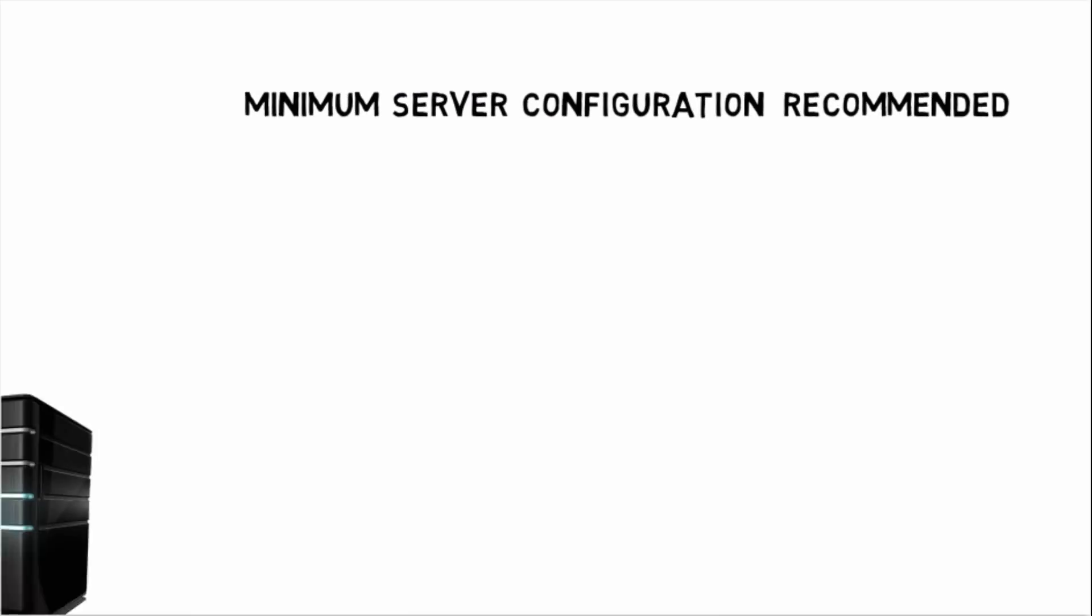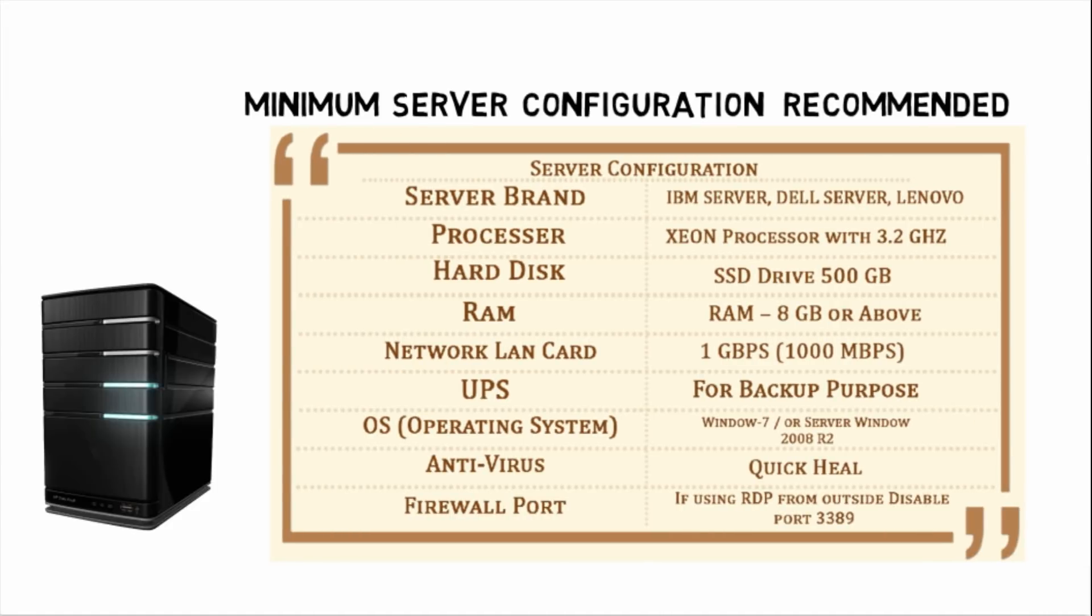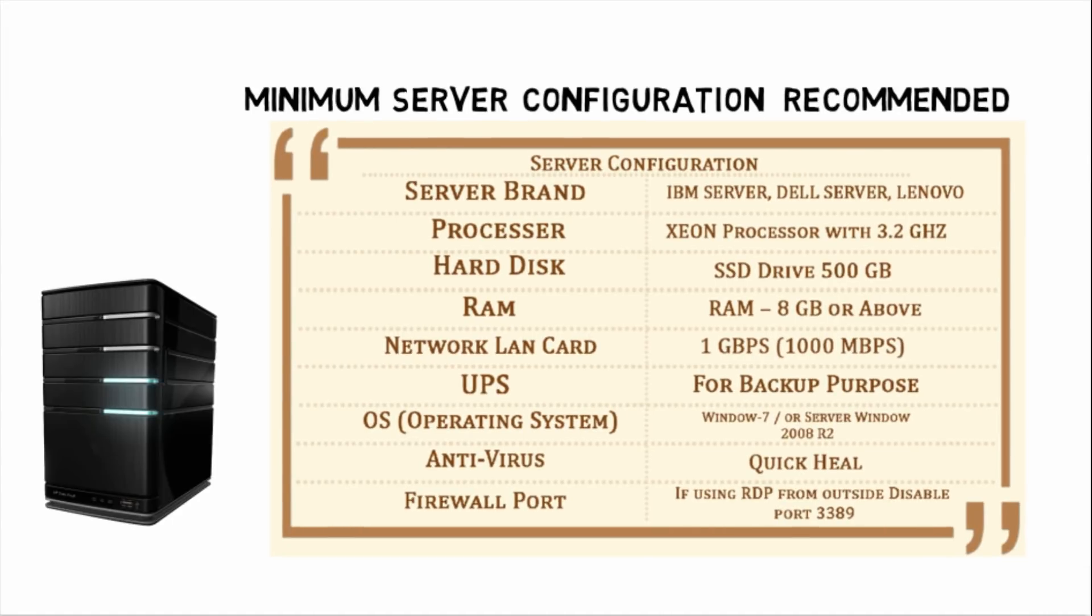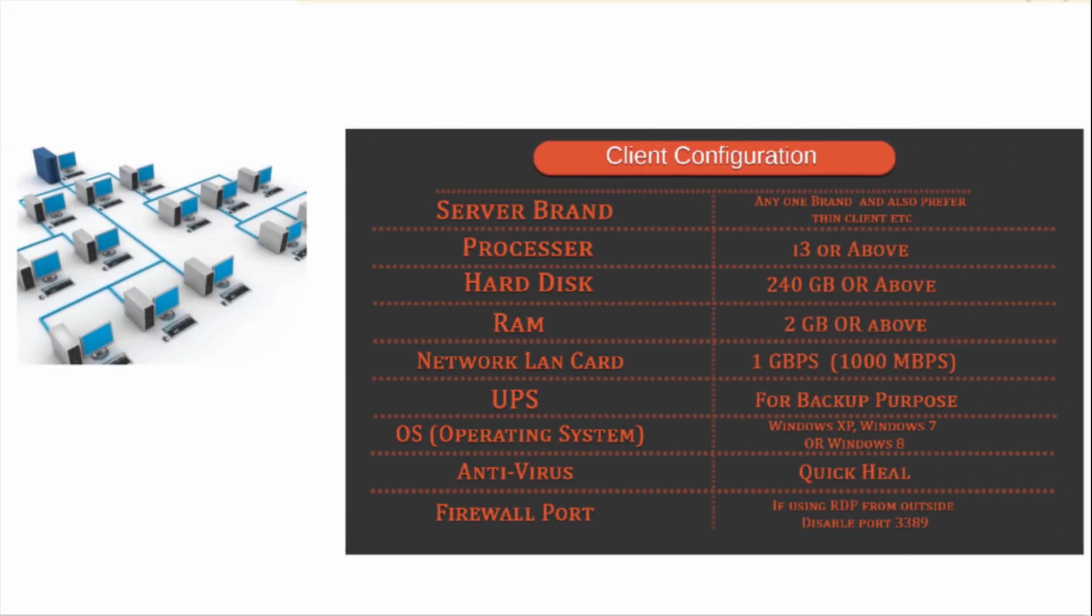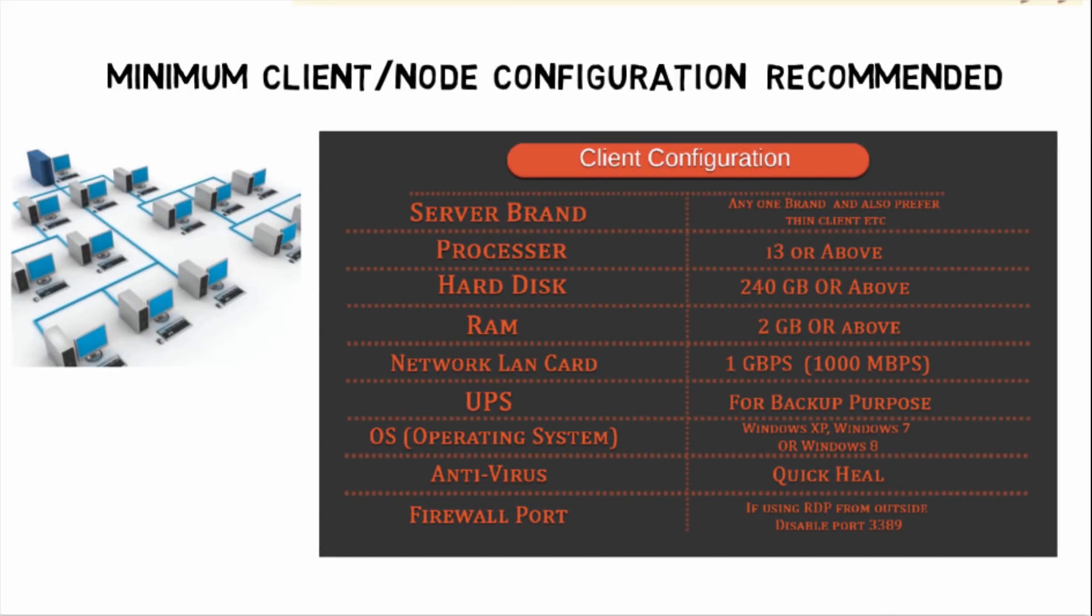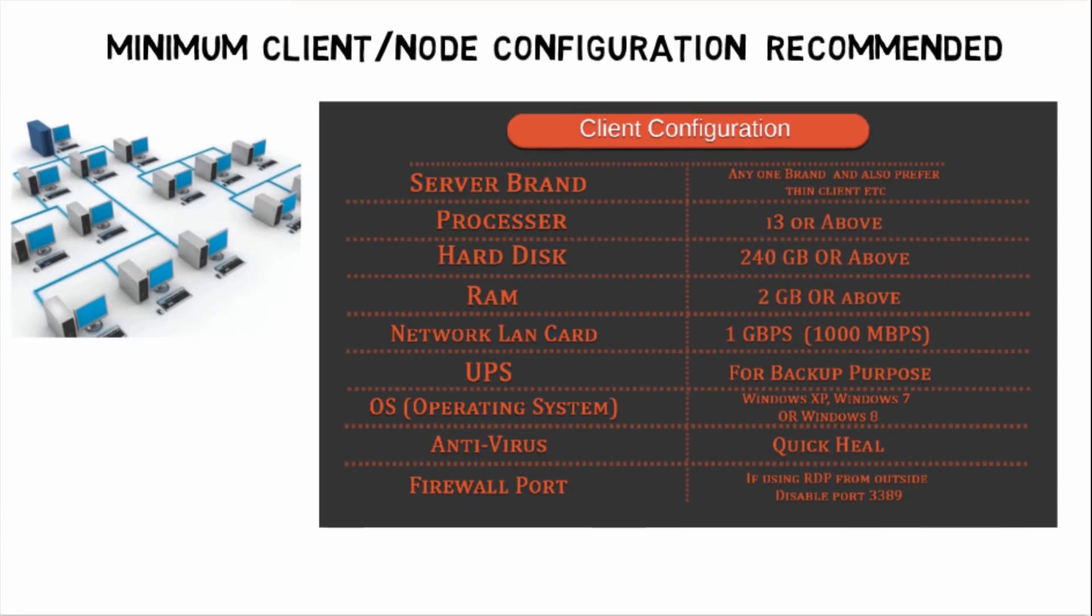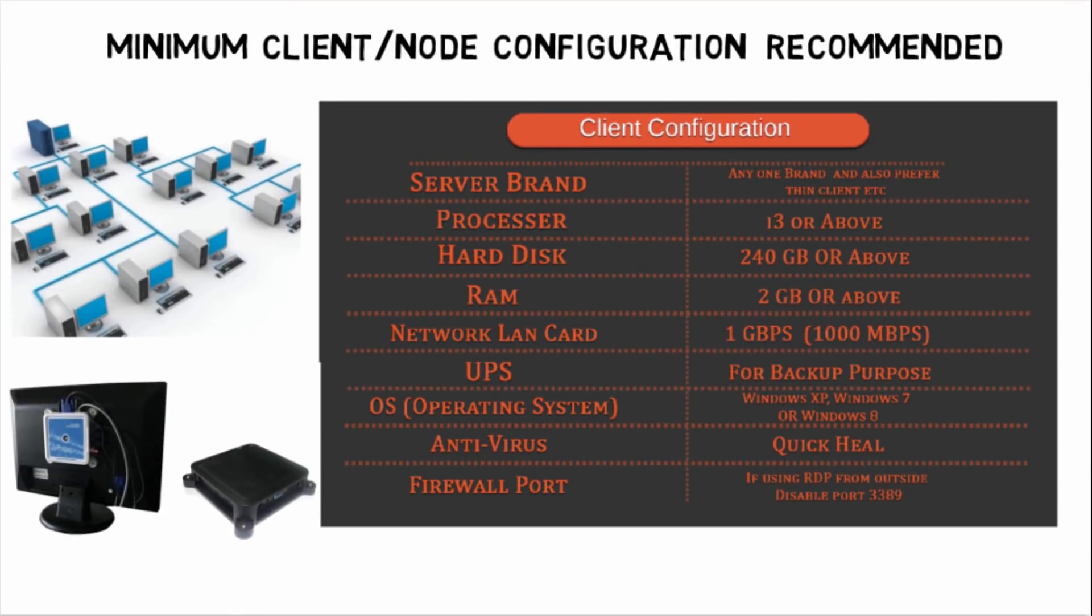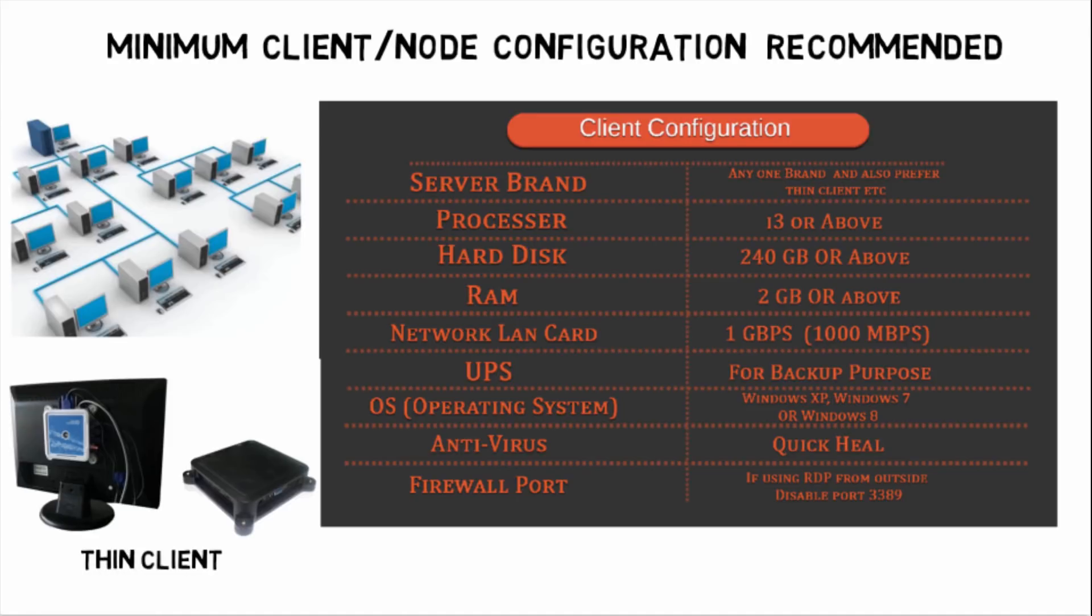And for client PC, this is the recommended configuration. You can use any computer of any brand, but our best recommendation is you should use thin client.